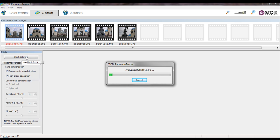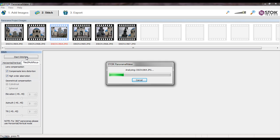The program will sort and match the loaded images automatically, and create panorama at a preview resolution. Full resolution image will be rendered at the final step.